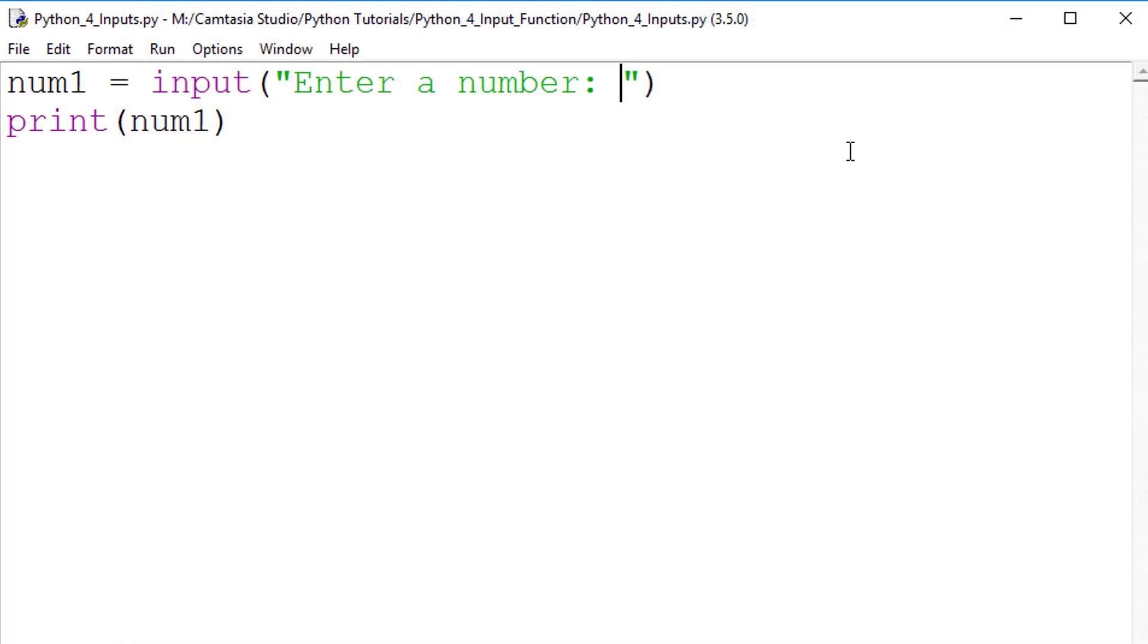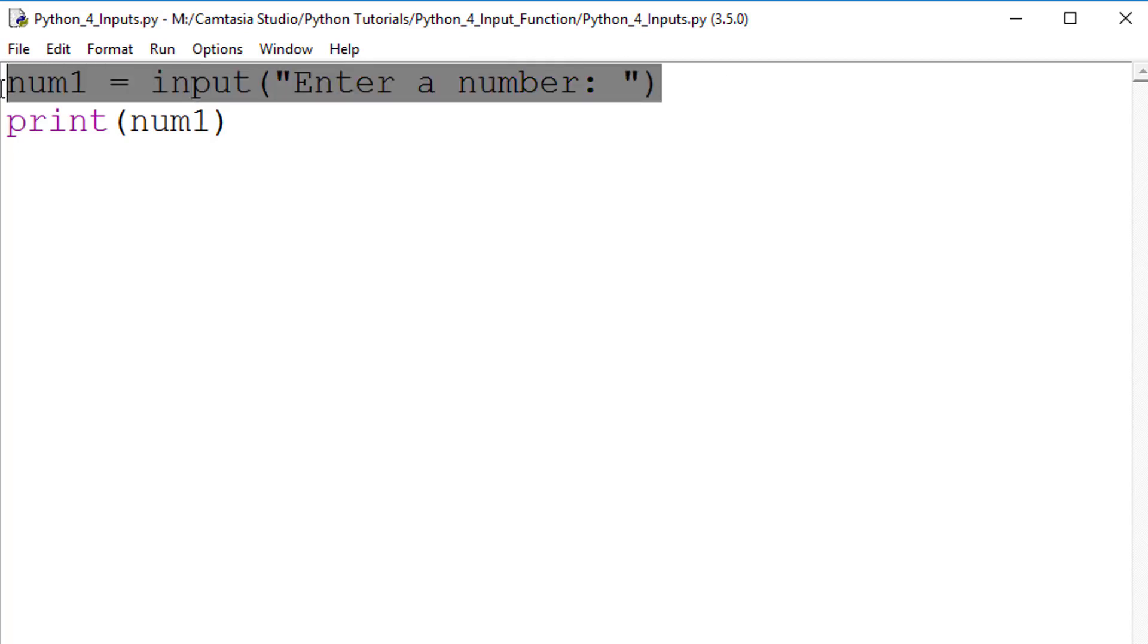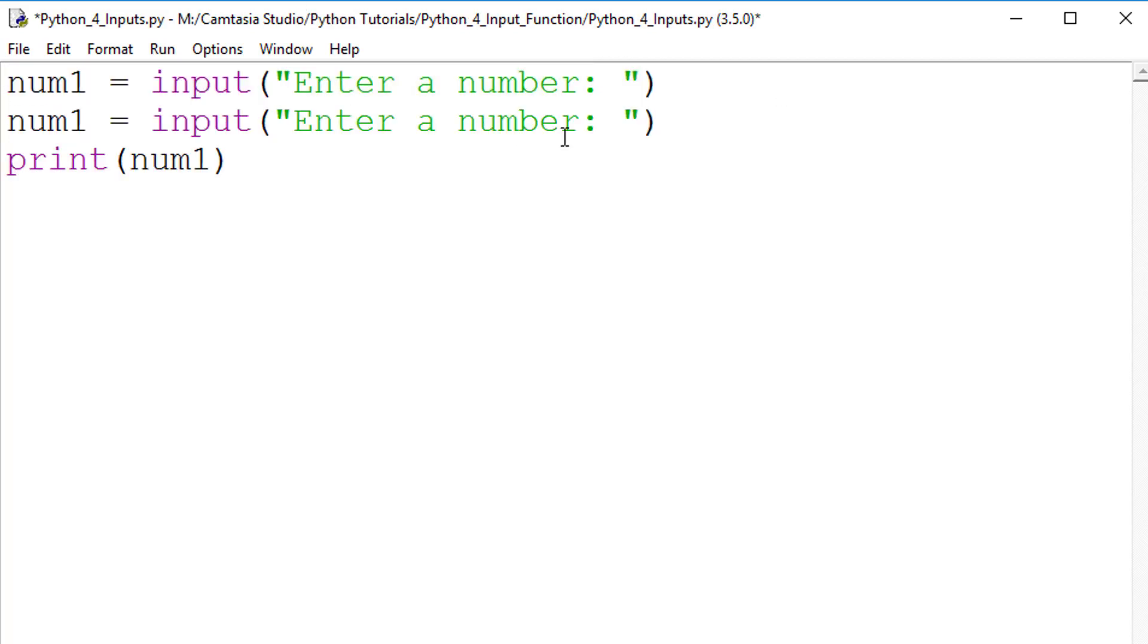Now, let me modify the code so that the program asks for two numbers, and outputs the calculation of number 1 plus number 2.